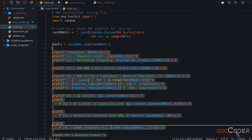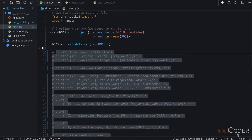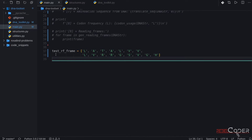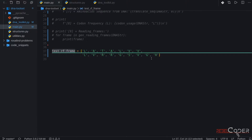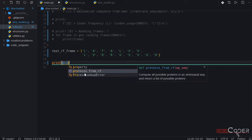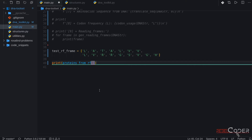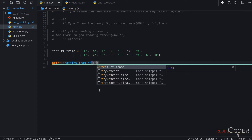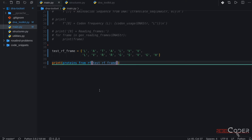Let's comment this out for now — we're not going to need that in this video. We've created a test reading frame and now let's pass this to our new function. Our new function is called proteins_from_RF — it computes all possible proteins in an amino acid sequence and returns a list of possible proteins. We're going to pass our new test reading frame to it and see what it returns.